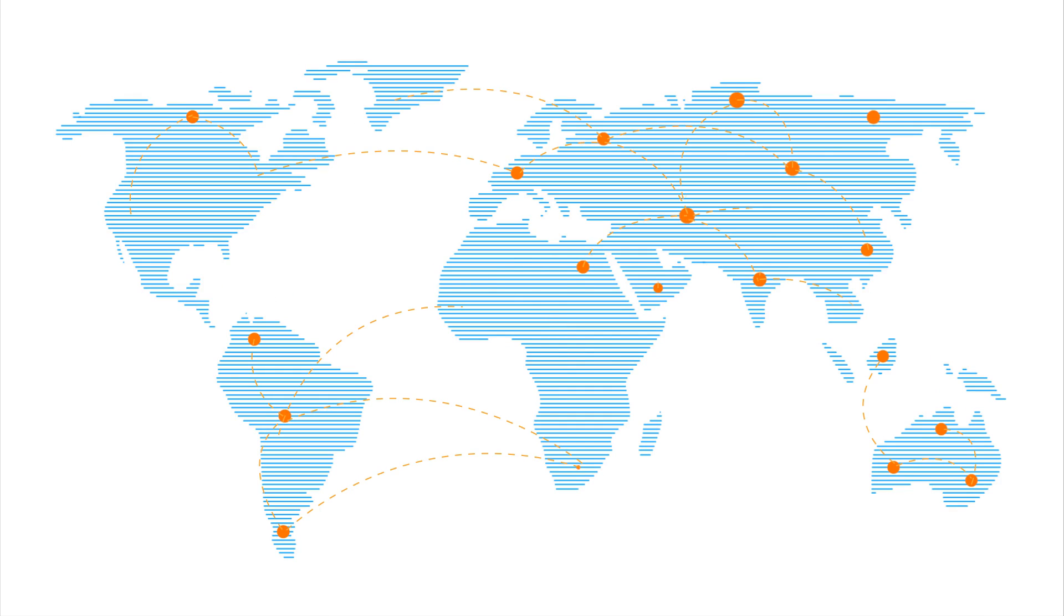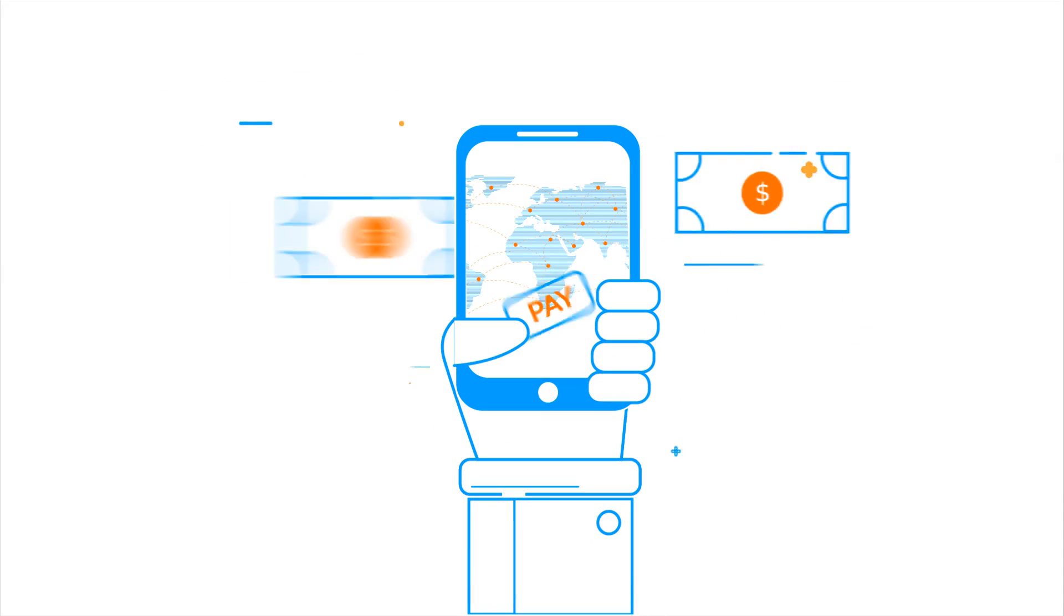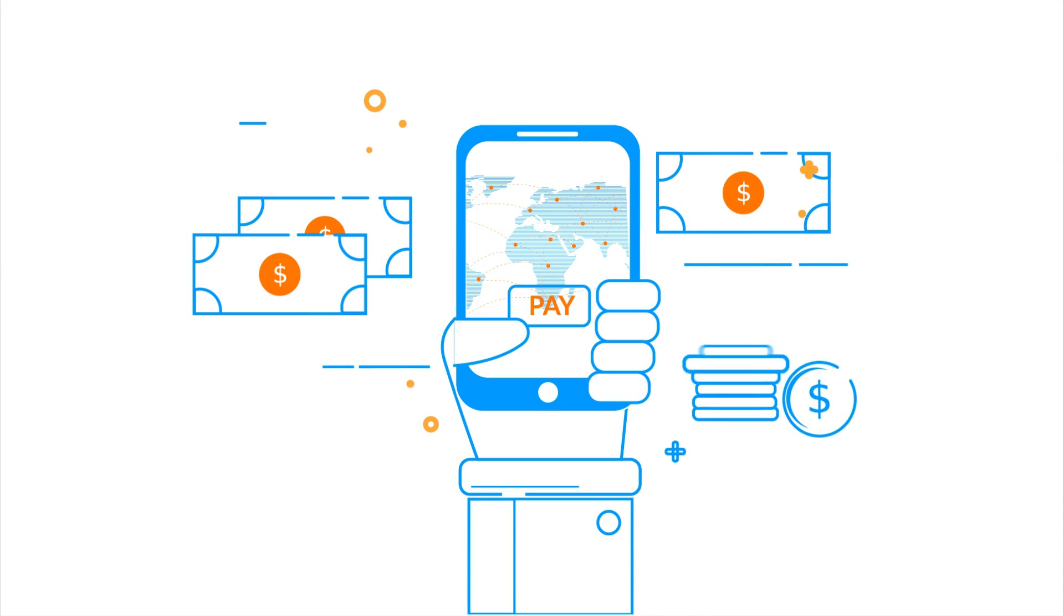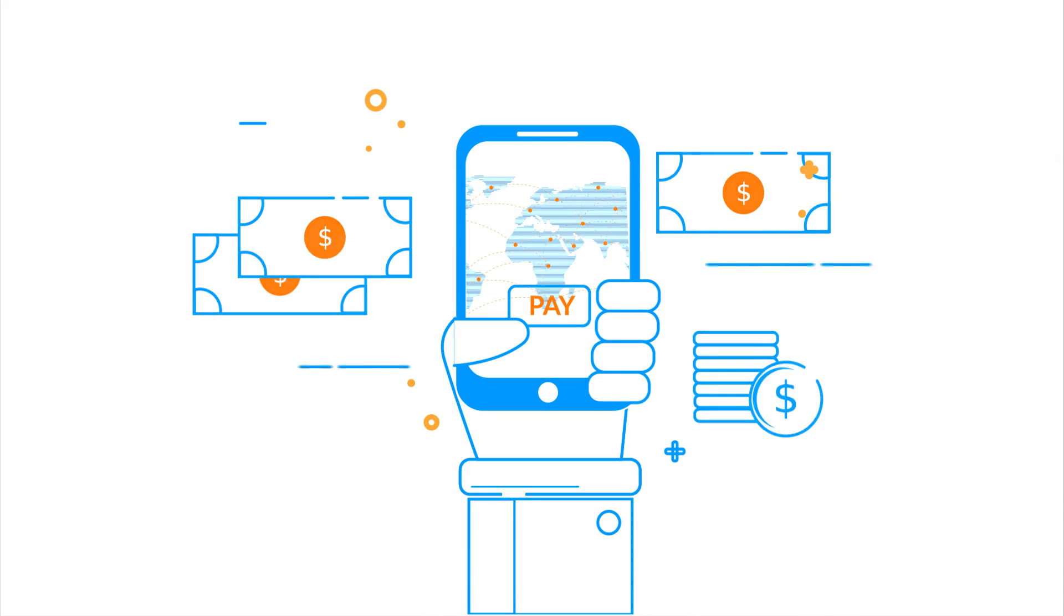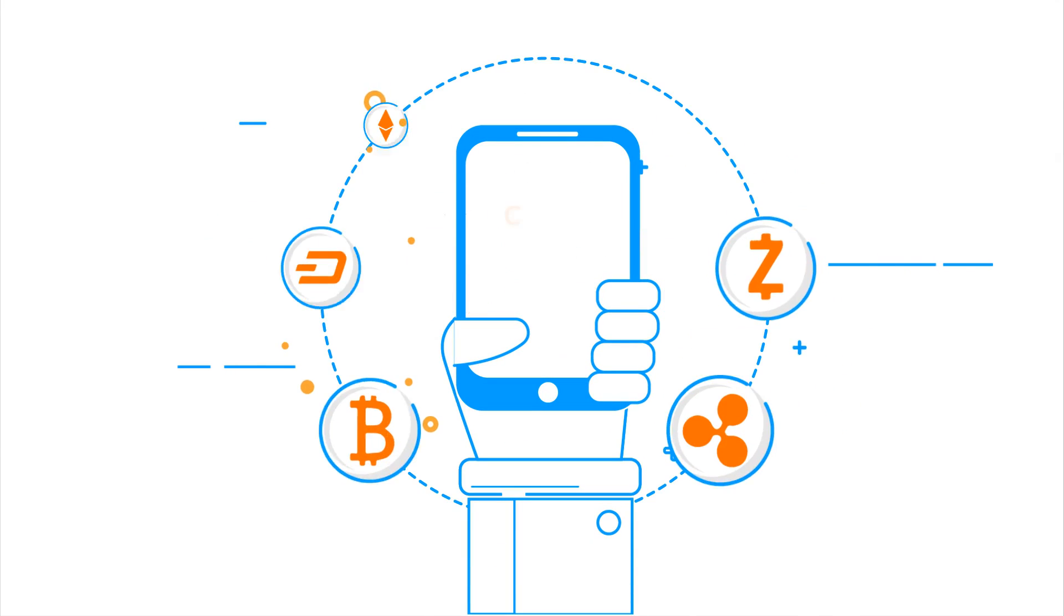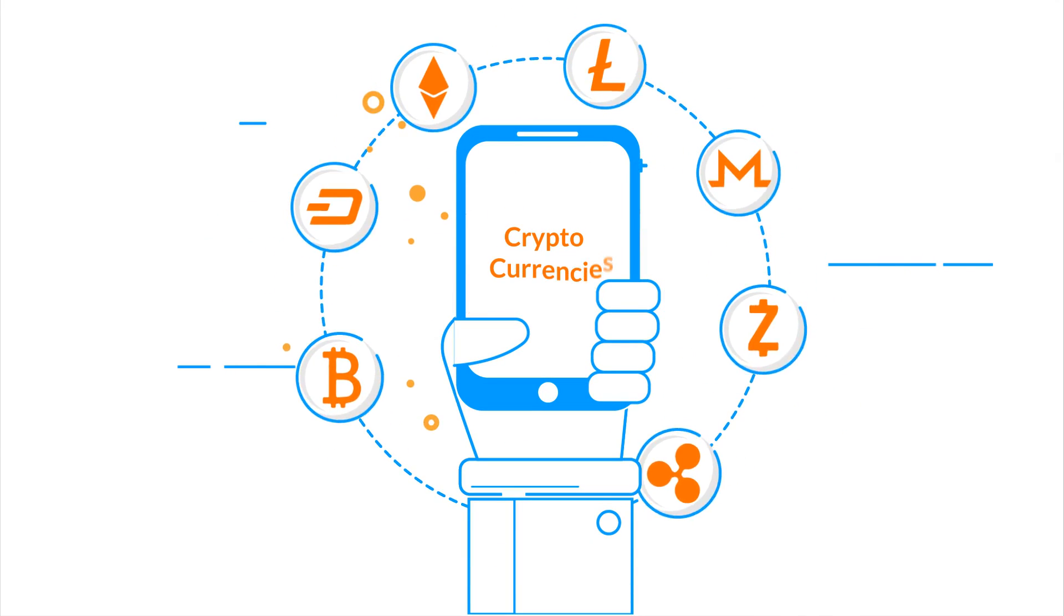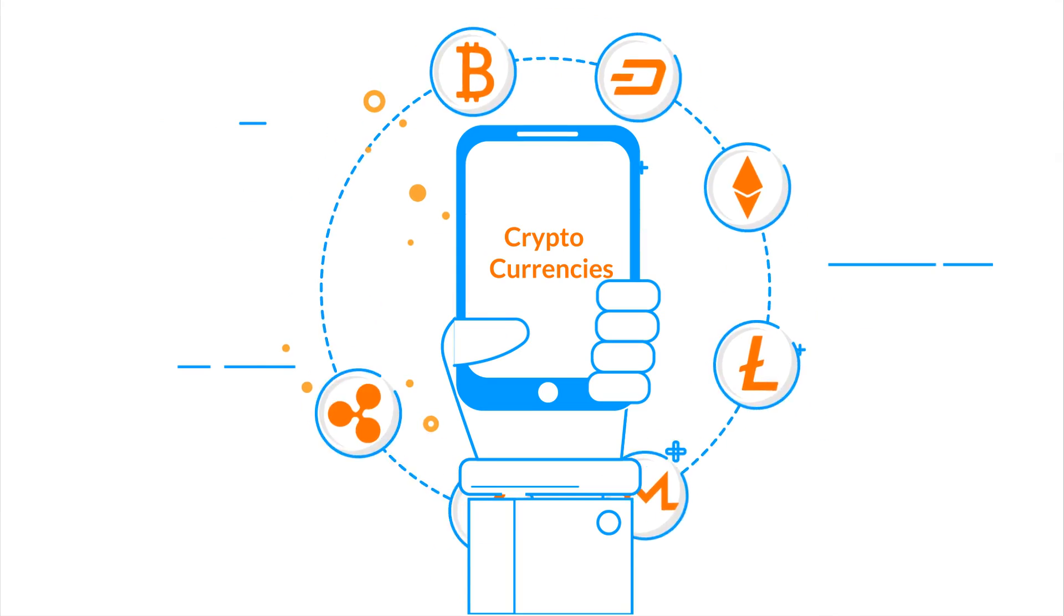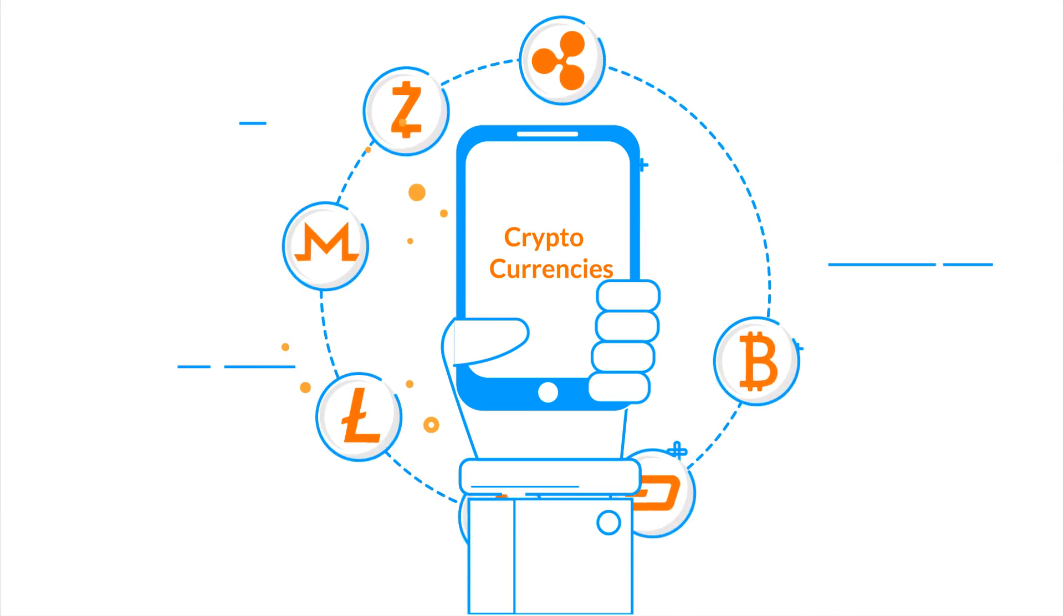People all over the world are advancing towards digital transactions favorably. One form of digital currency that is making a strong impression is cryptocurrencies.